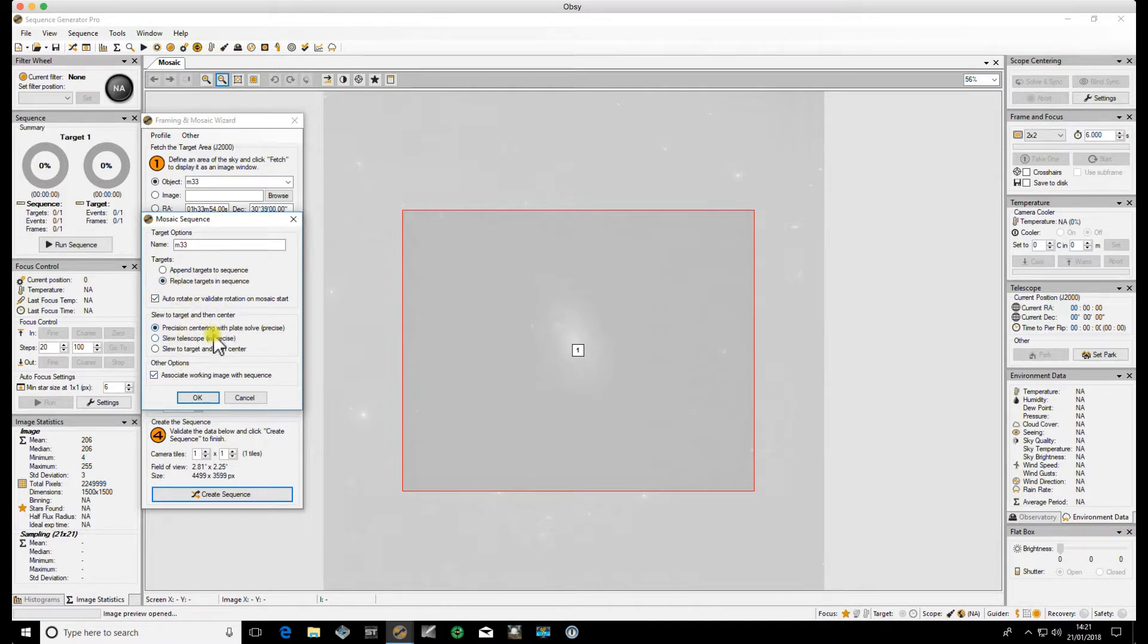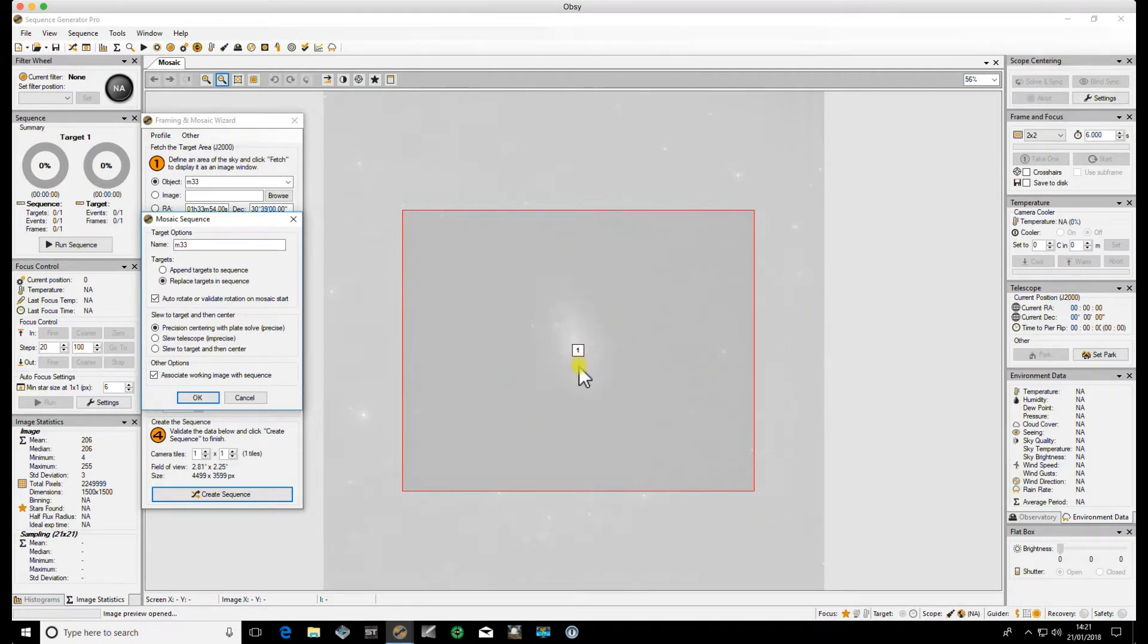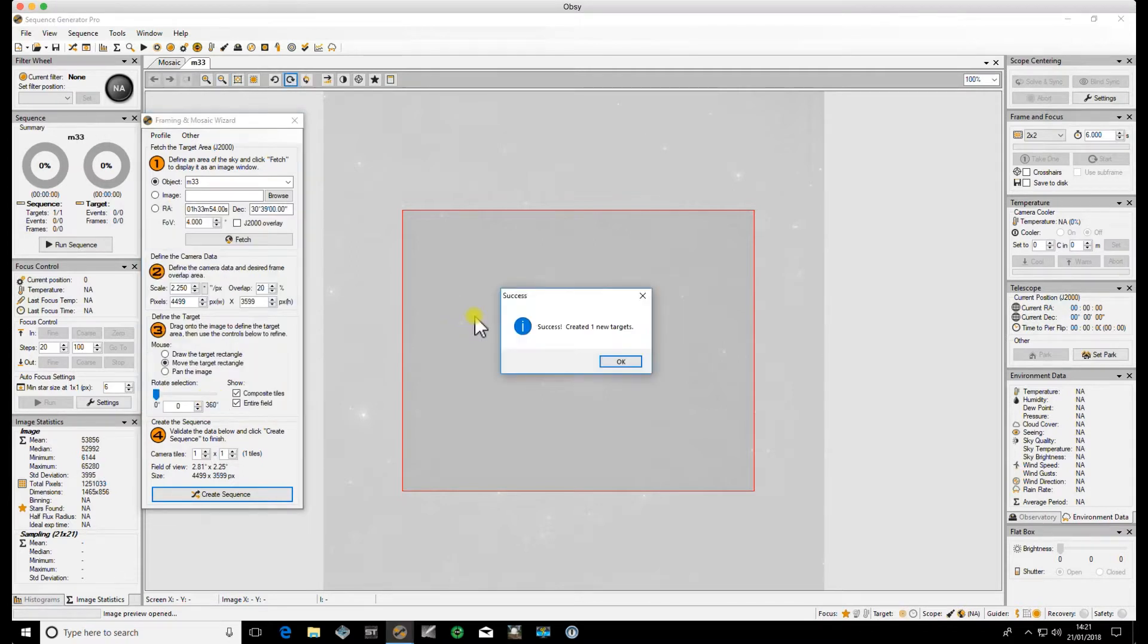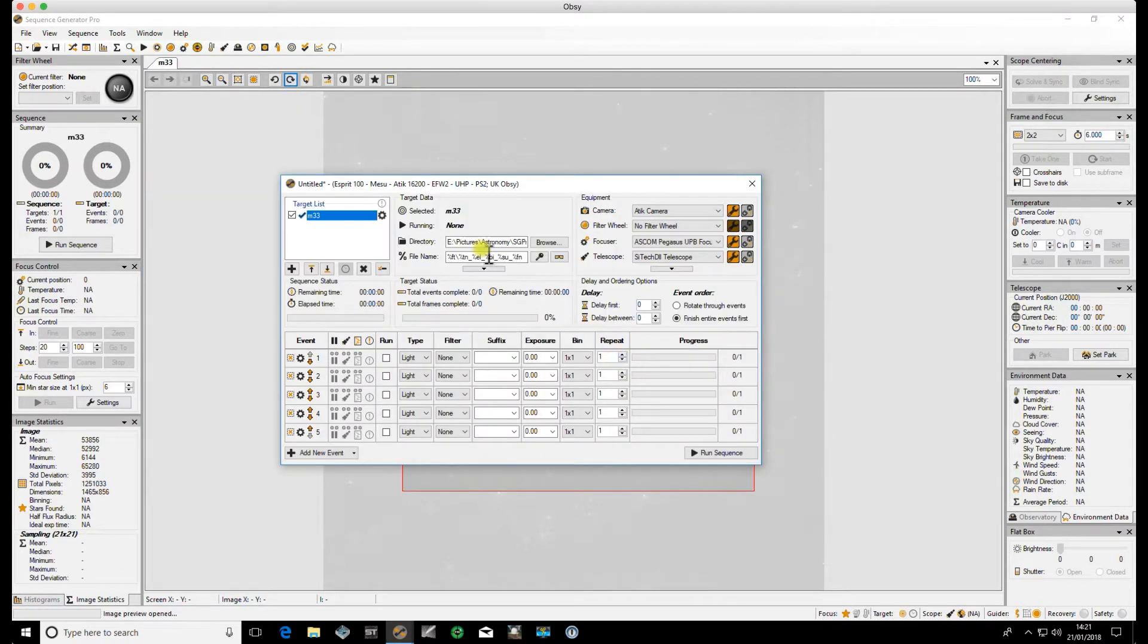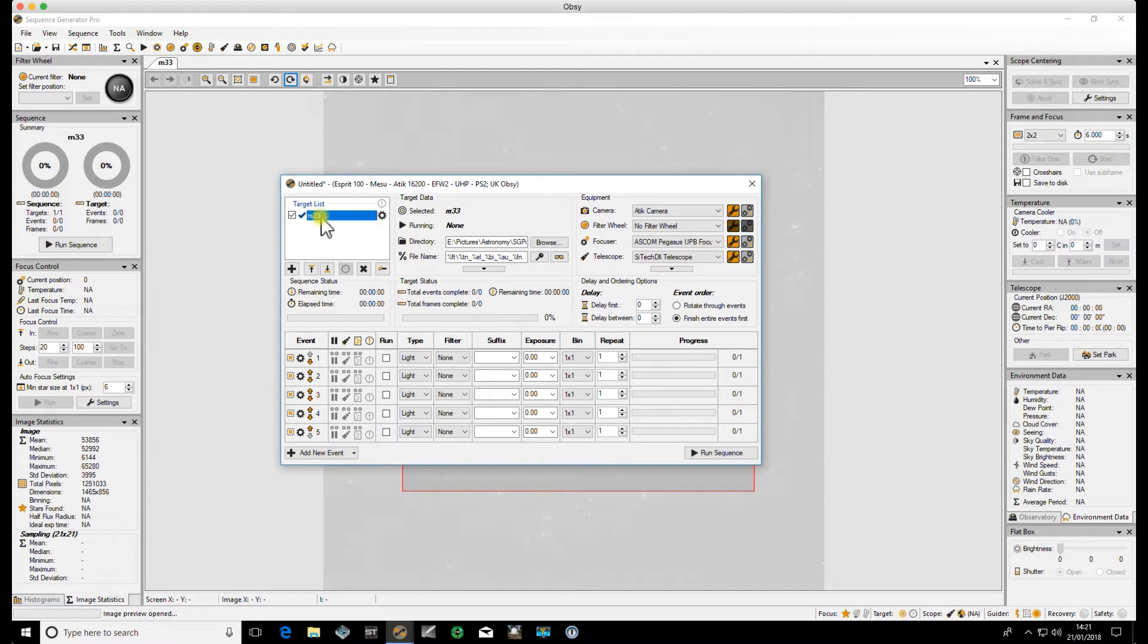Precision centering - we want that so that you do a plate solve and precision center afterwards. Associate the working image with the sequence means that this image, the background image, becomes associated with this particular mosaic. So it's ideal to leave that on because if you open your mosaic up in the future, it will use that as the reference image. Click OK, and you'll see success - created one new target. You'll see the target now where this would normally be target one in the default sequence has now changed to M33.